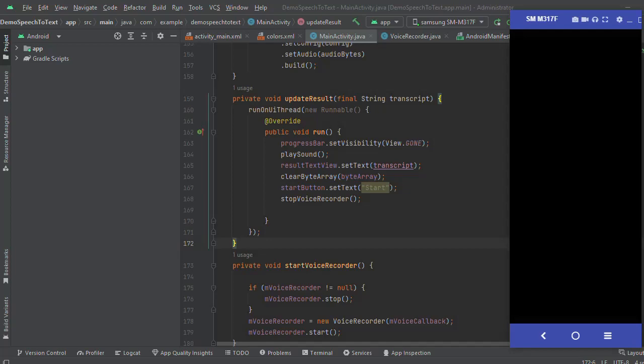Number one, generate the Google API key and download the key in JSON file. Number two, create a new project in Android Studio and set up the code for mic which will take voice as input in byte array format.